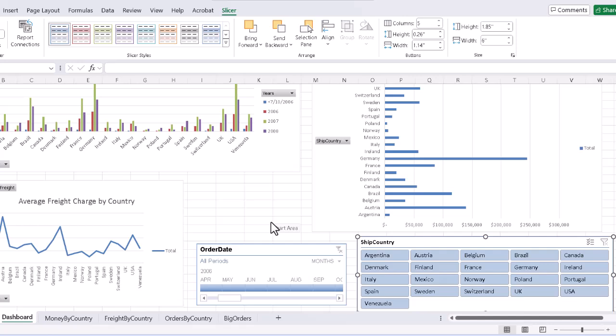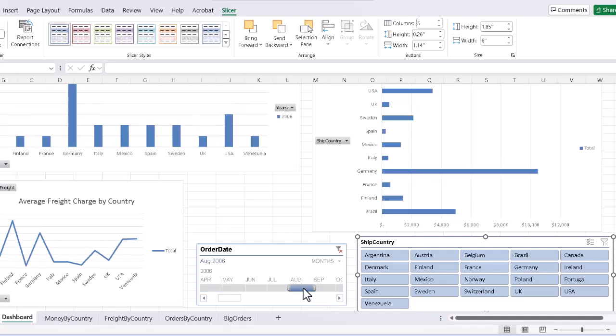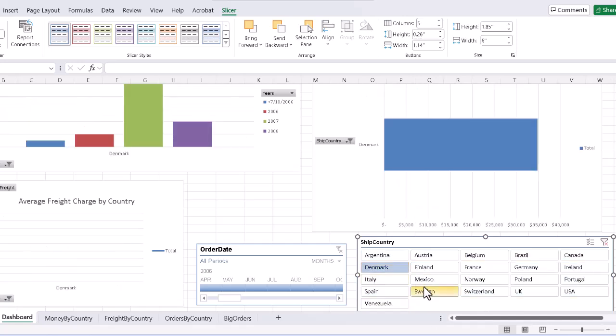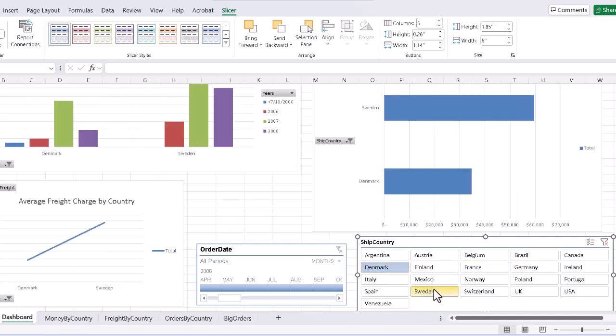And now, if we try filtering either on the slicer or the timeline, click on the same period of time for order date, we see that all three pivot charts are reacting. Unfilter on that, select whichever countries once again on our slicer, and again, all three pivot charts will react. They are now all connected.